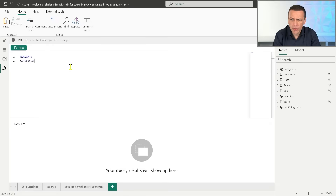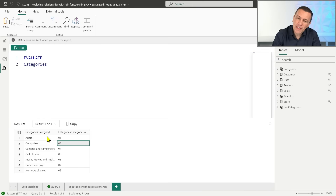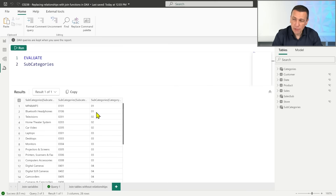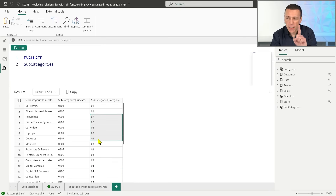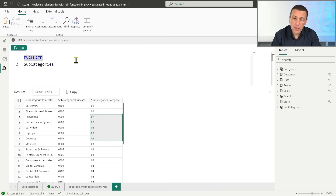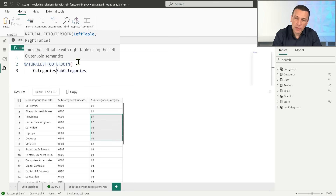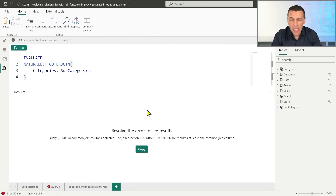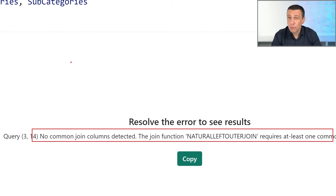Let's look at the content of the categories table - we have seven categories. In subcategories, each one has a number between 01 and 08, and we also have a reference to 02 which doesn't exist in the categories table. Now if we try to write a NATURALLEFTOUTERJOIN between the categories and subcategories tables, I run the code and get an error: 'No common join columns detected. The join function requires at least one common join column.'